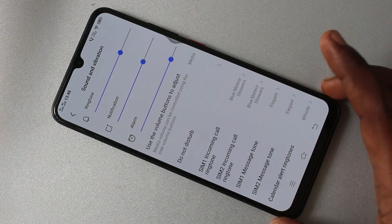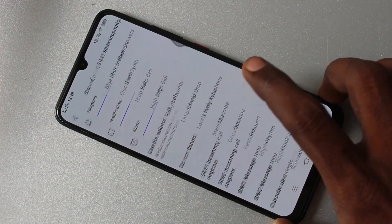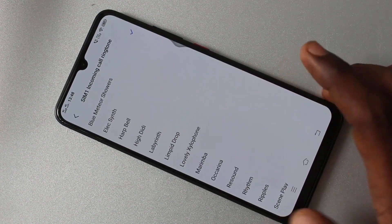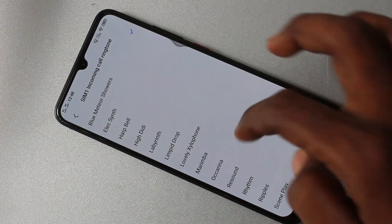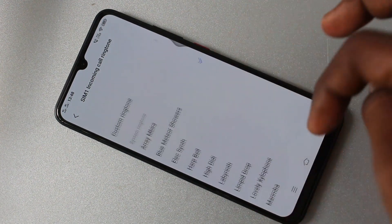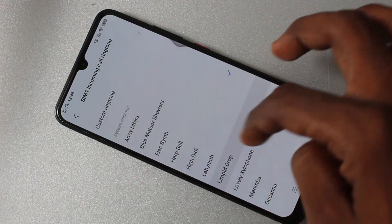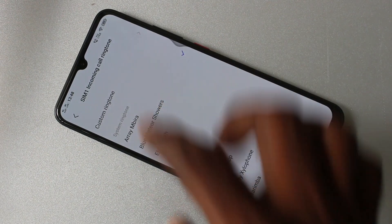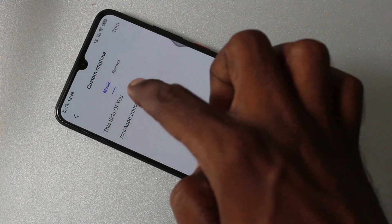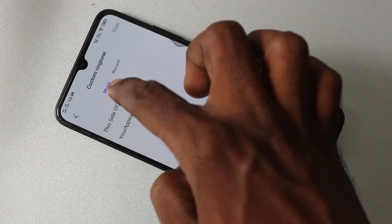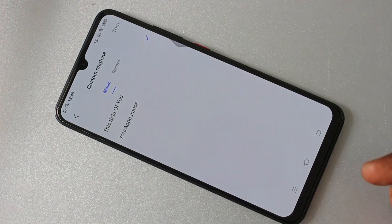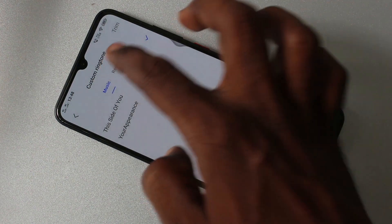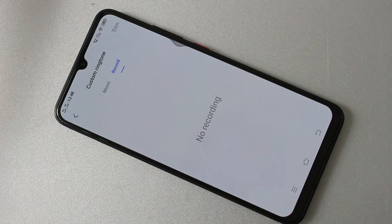Click on SIM 1 incoming call ringtone. Here you can select available ringtones — these are all the system ringtones. Just pick any one. If you click on custom ringtone, you have different ringtones that are stored in your phone. If you have any music file, that will also be listed here.